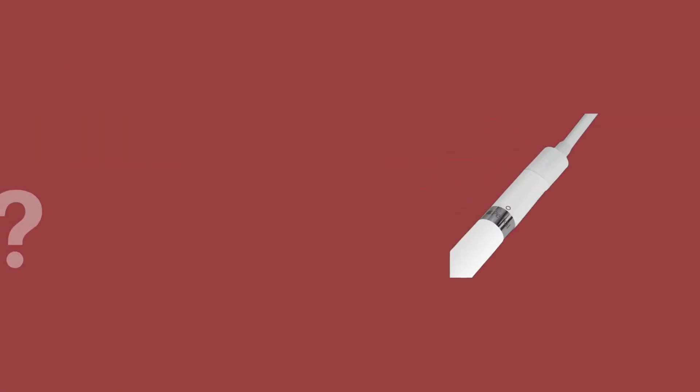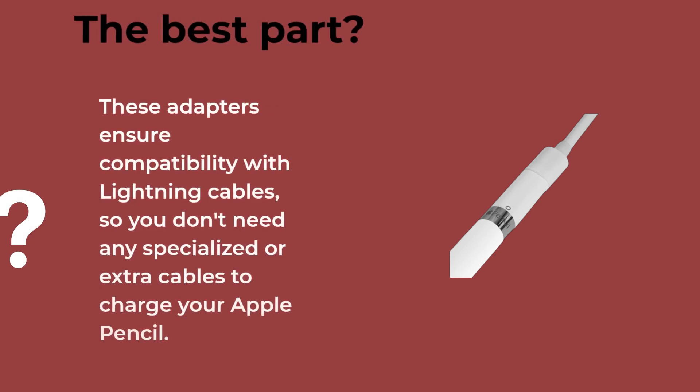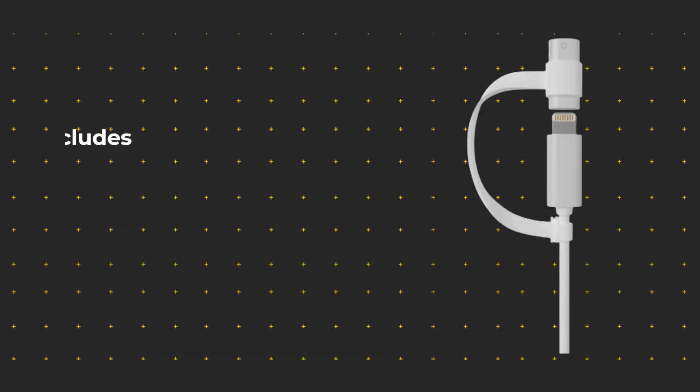The best part? These adapters ensure compatibility with Lightning cables, so you don't need any specialized or extra cables to charge your Apple Pencil. It's all about convenience.